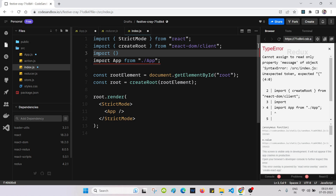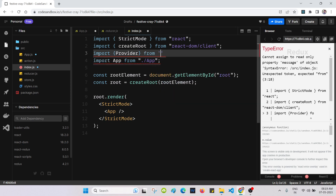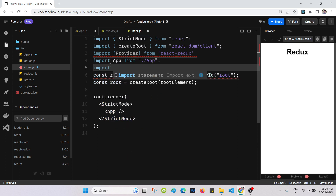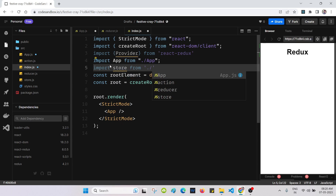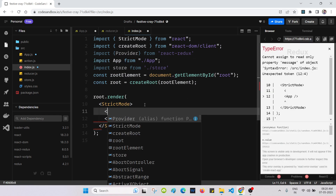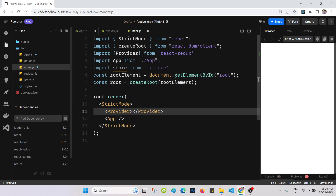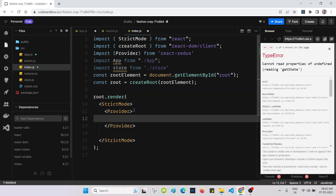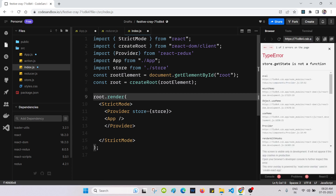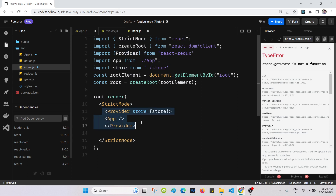In index.js, import Provider from react-redux, and also import store from store. We will wrap the app in Provider, passing store as a prop. So first import Provider from react-redux, import store from store, then wrap the App component inside Provider and pass store as a prop.